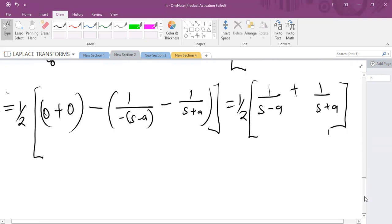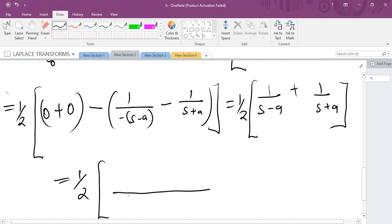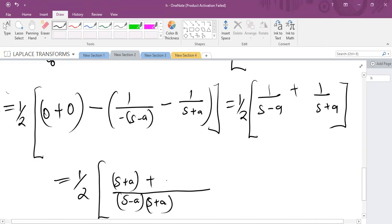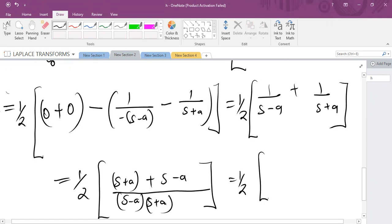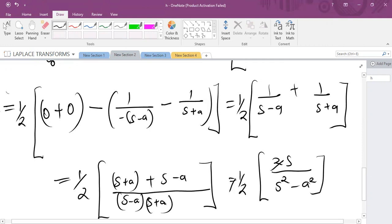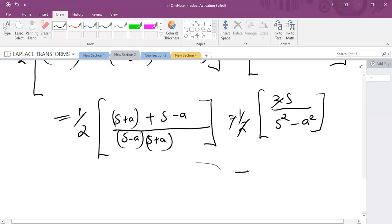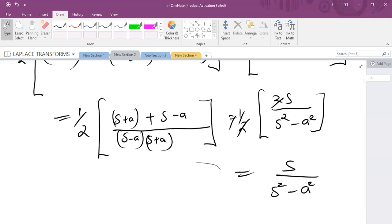Simplifying: one half times bracket. Opening the bracket: minus times 1 over (−s−a) gives positive 1 over (s−a), and minus 1 over (s+a). Putting these under LCM (s−a)(s+a): numerator is (s+a) plus (s−a) = 2s, and a minus a = 0. So one half times 2s over (s²−a²). The two cancels, giving the Laplace transform of cosh(at) = s over (s²−a²). That's it.